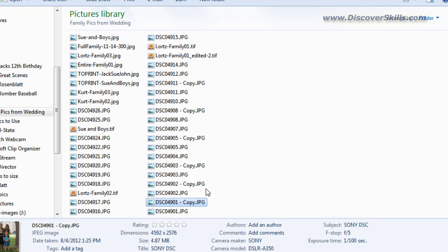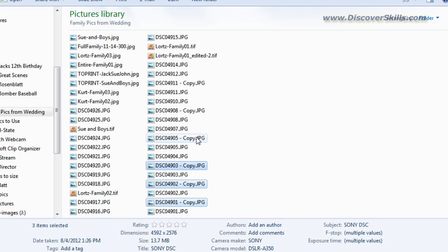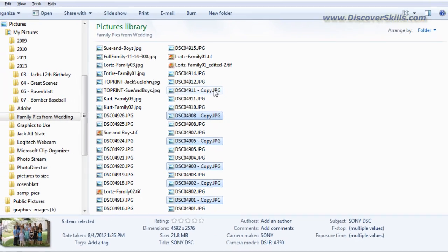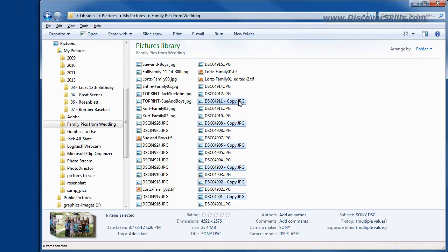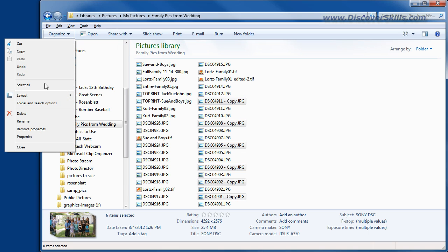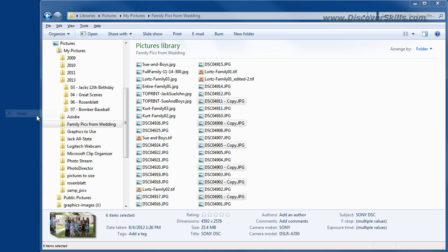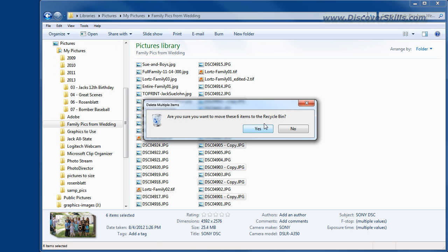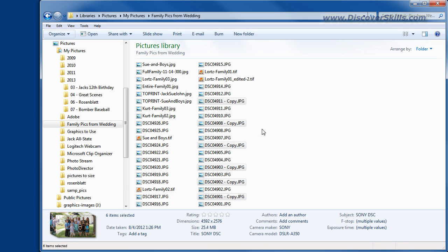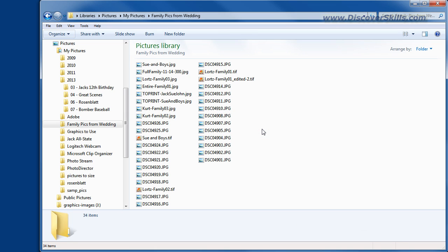It's no big deal because I could use control to go back and select the copies, then go up to Organize and choose Delete. It says do you want to delete them? I say yes, and there we go — they're gone.